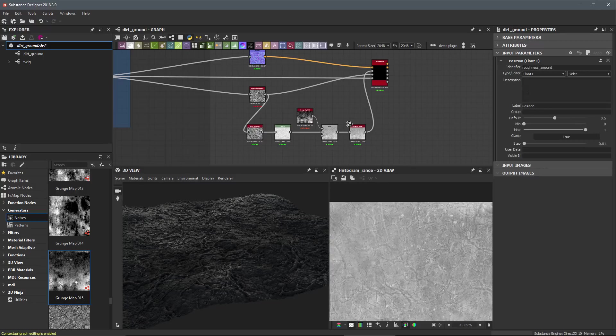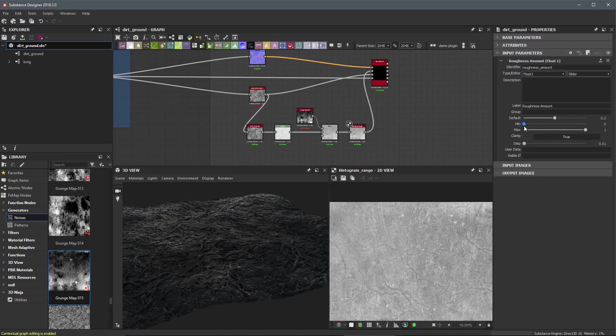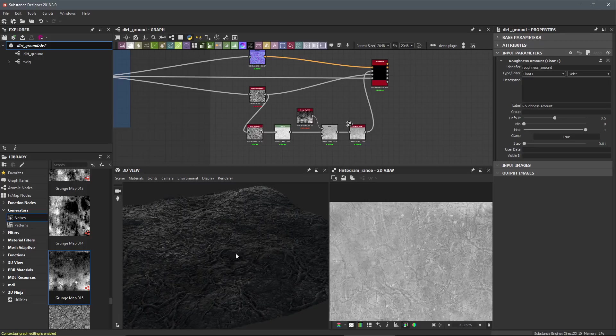And you can see here that the label, it still says position, even though my identifier is set to roughness amount. So what I'm going to do here is just call this roughness amount. We're just going to have a simple control here for our roughness. The default value is at 0.5. And I'm going to allow this to have the full range of my min and max zero to one value.